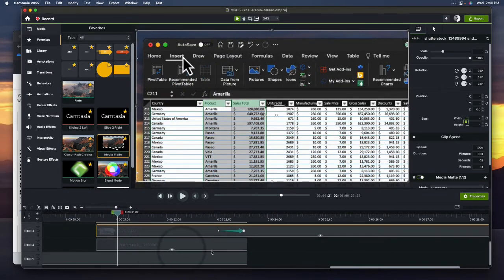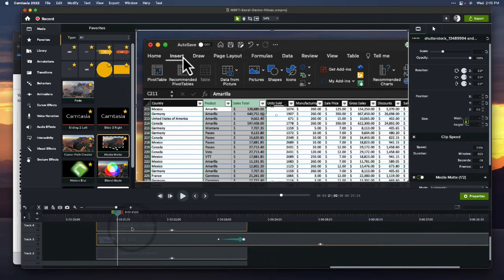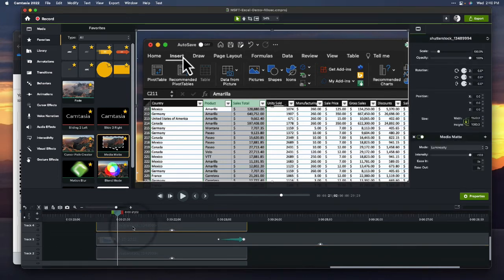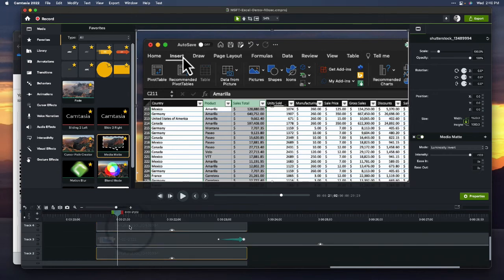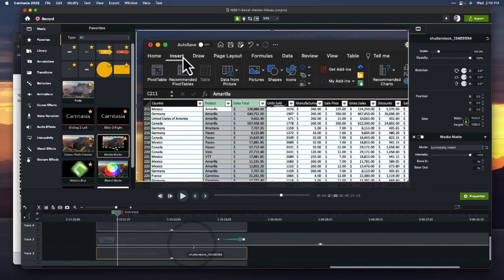The key is essentially doing it twice, copying the transition two times, and with one, you do luminosity, and with the other, you do luminosity invert. Each of those is either pulling the black or the white from the actual asset itself to uncover the items that are underneath it. Hope that helps, folks. Thanks for watching.